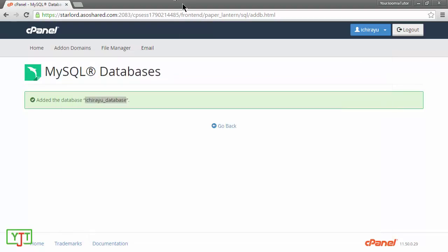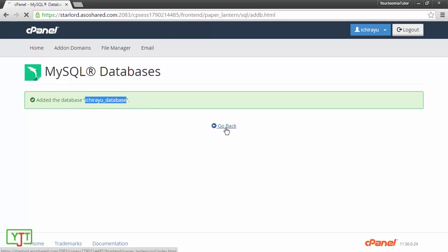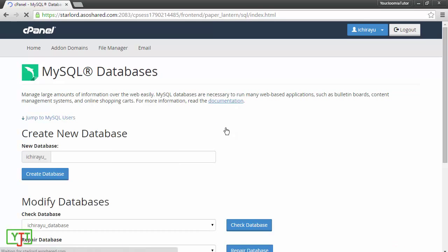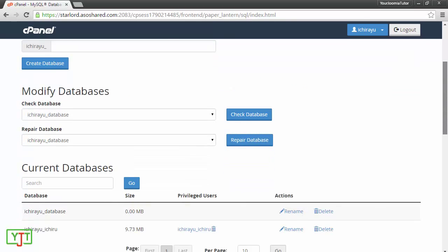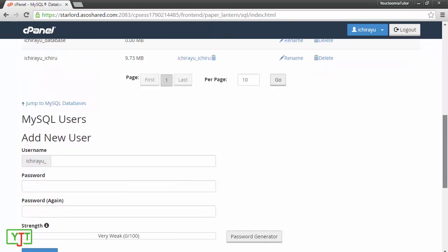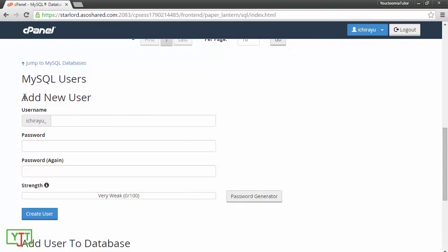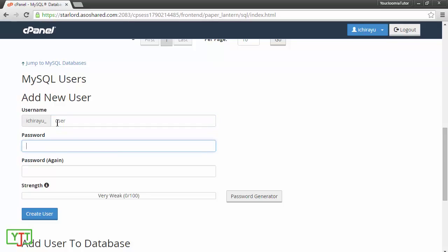Now, you will need to create a MySQL user. You will need to click go back and then go under create a new user which is here. I will add a new user. I will name it user and I will need to type two passwords. I will use the password generator for this.